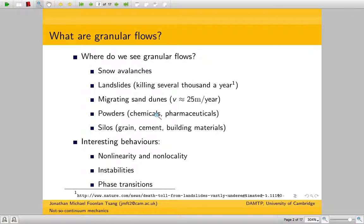They're non-local, which means that a grain could affect not the grains that are around it — because a grain might not be touching its neighbouring grain, but it could touch one grain which touches another and another and have an effect on a grain that's quite far away. So that means sometimes a PDE, which talks about local changes, might not be the most appropriate way to model these granular flows.